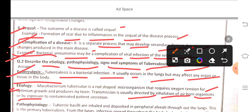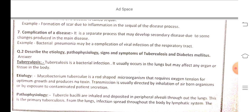Transmission is usually by inhalation of airborne organisms or by exposure to contaminated patient secretions. Pathophysiology: tuberculosis bacilli are inhaled and deposit in the peripheral airways throughout the lungs — this is primary tuberculosis.